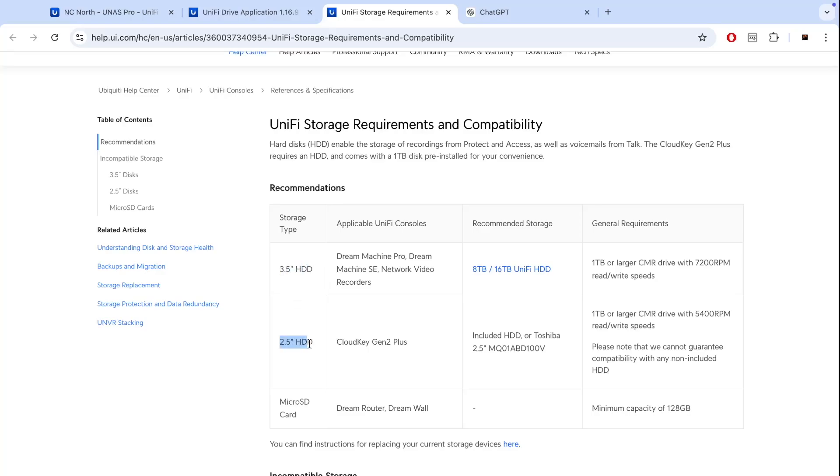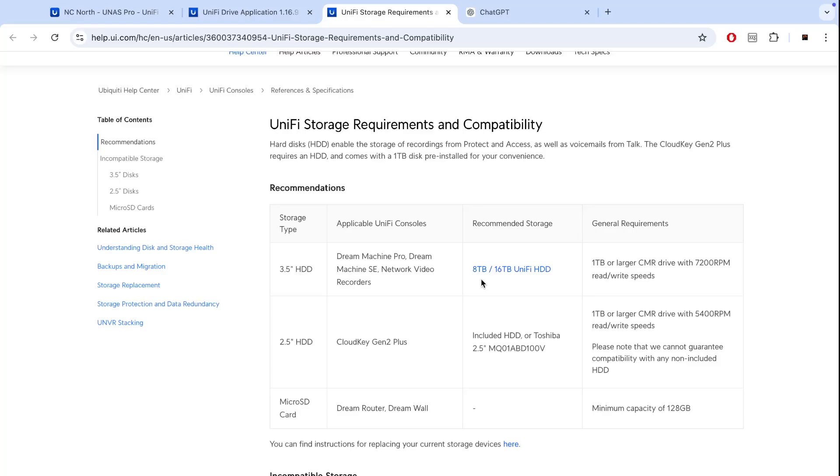The drives they do recommend is 3.5 inch, 2.5 inch drives, or for Dream Router Dream Ball obviously micro SD card. But regarding NAS it's either 3.5 inch or 2.5. Obviously they recommend their own UniFi hard drives which is actually WD HGST drives, 8 terabyte or 16 terabyte.